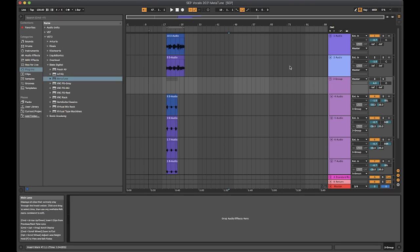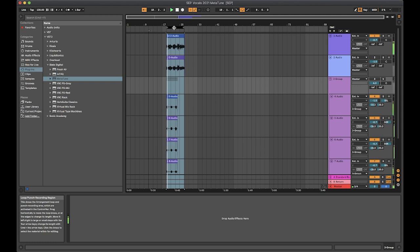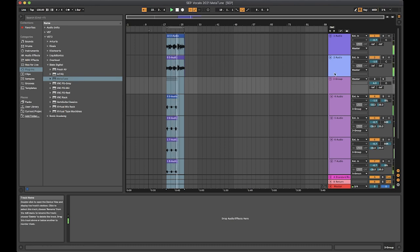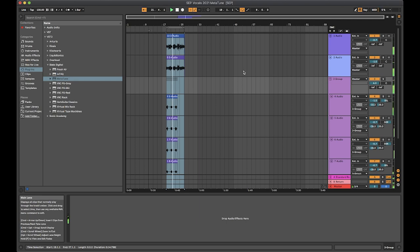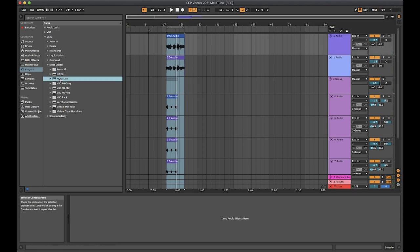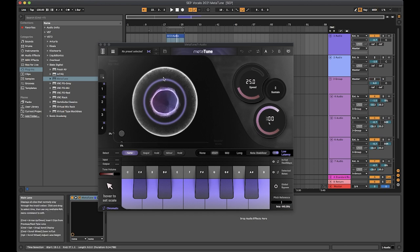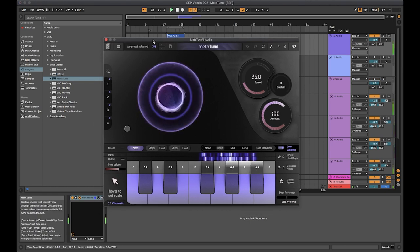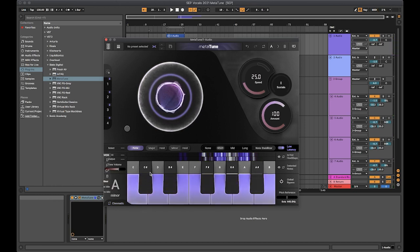Let's jump into some examples. I have some lead and backing vocals here. I've got two tracks of lead vocals and four various different backing vocals. Let's apply Metatune to that first vocal. I'm going to first select my scale, A minor, which happens to be the same notes as C major.